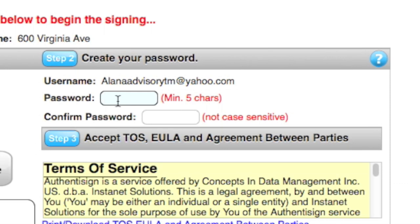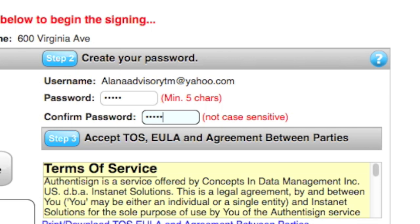Step 2 requires you to create a password. Create a password with a minimum of five characters. Type the password into the password and confirm password box. Then move on to Step 3.